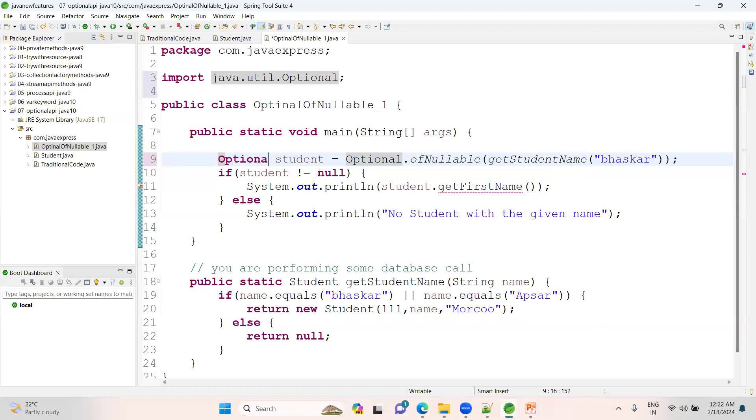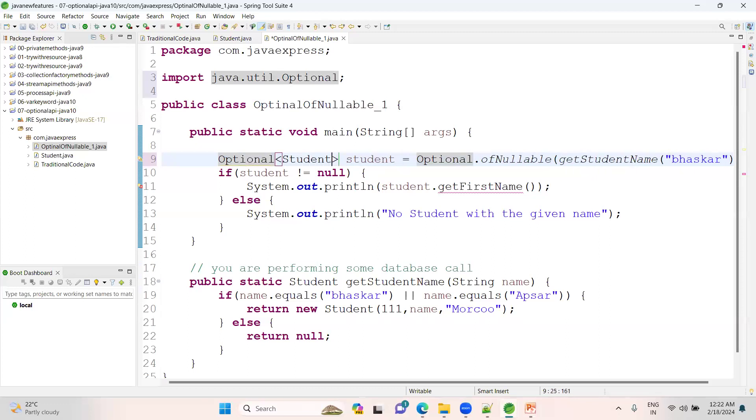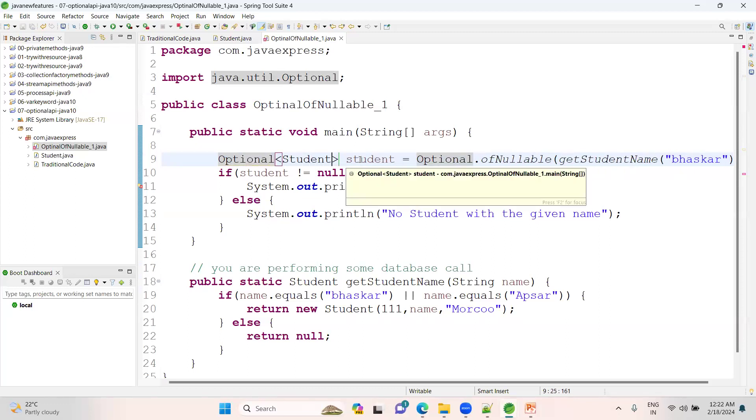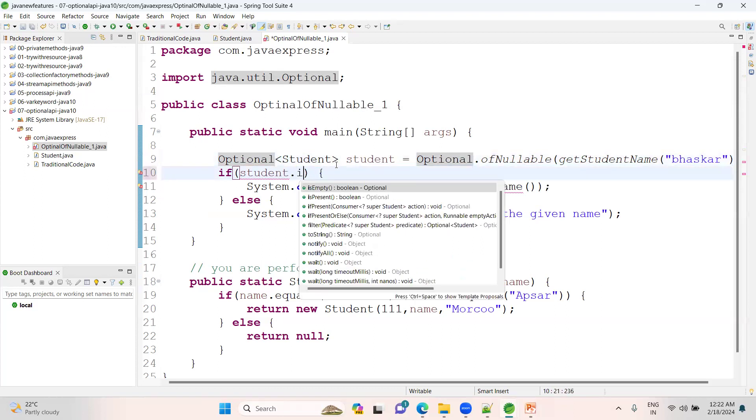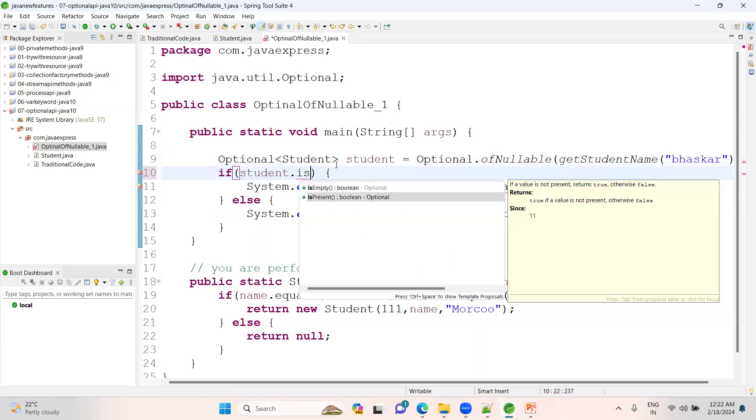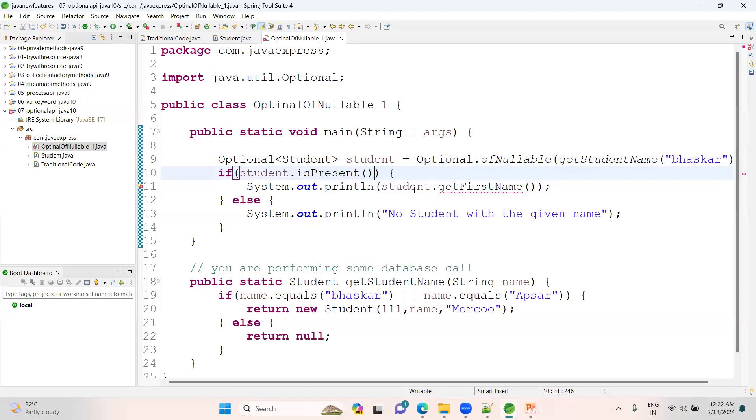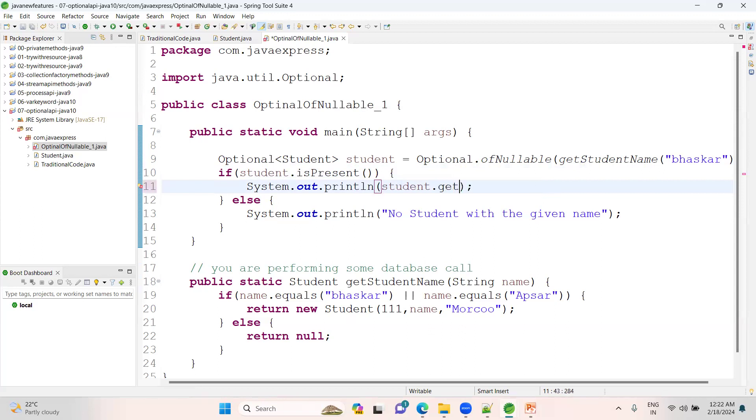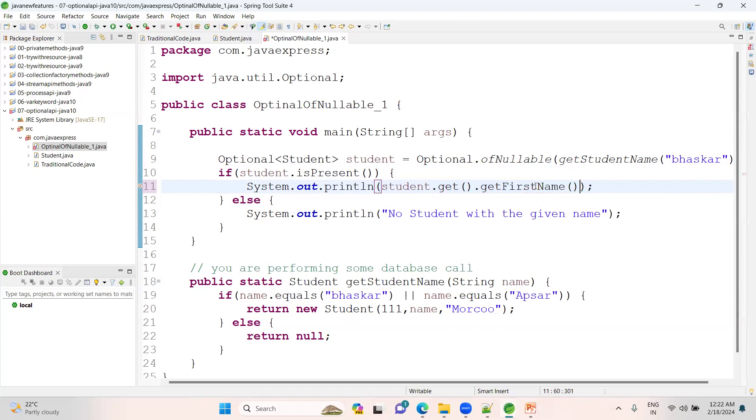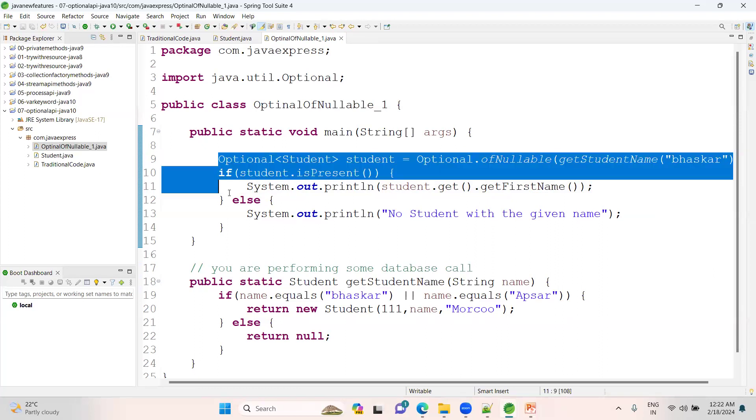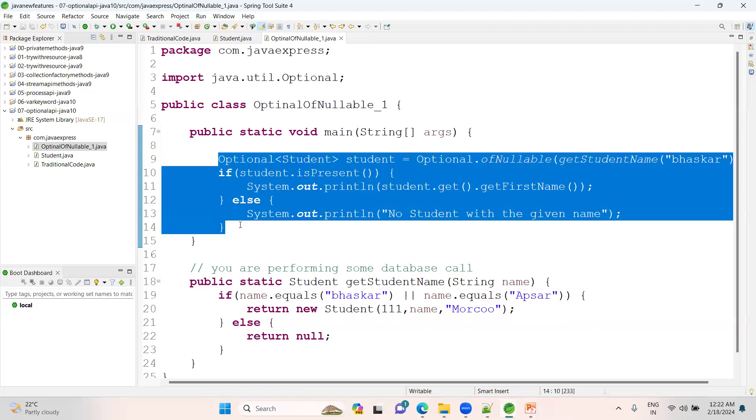Then the return type of this method will be Optional of Student. If this record is present, student.isPresent(), I want to get the data. There is a method called get(), on top of that you should specify your firstName. This piece of code is for the nullable check. See, there is no place for not equal to null. Completely we are not using it in this program.